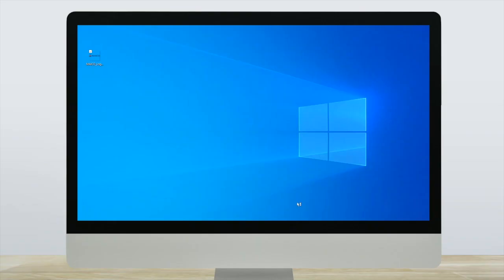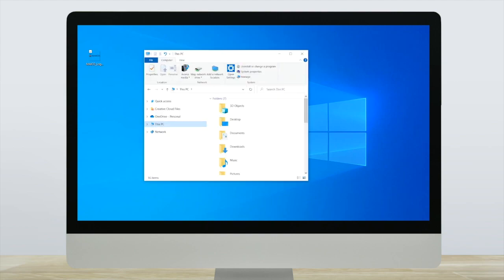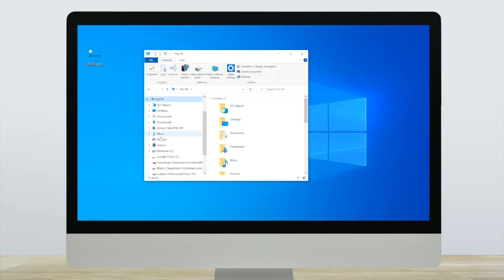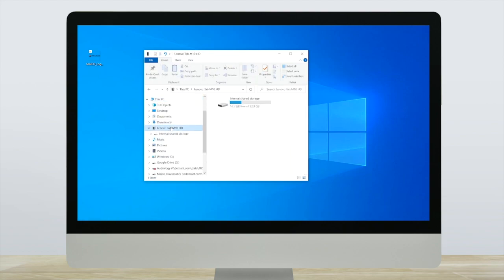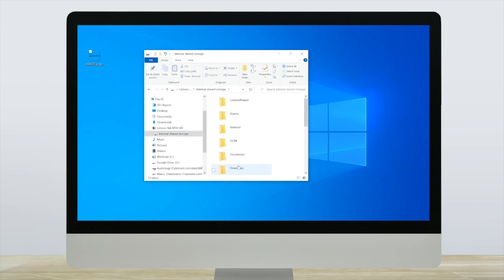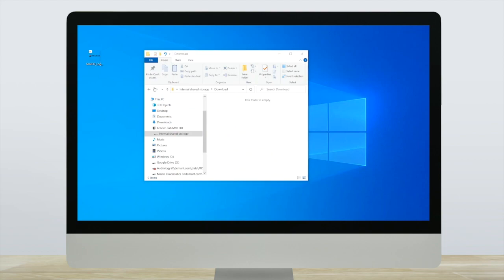Next, from the PC, copy your logo file to the download file of the Lenovo tablet. Go to this PC section and locate the Lenovo tab M10HD. Open the internal shared storage, select the download folder and save the logo here.